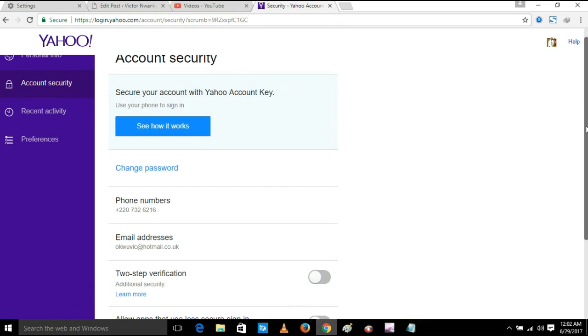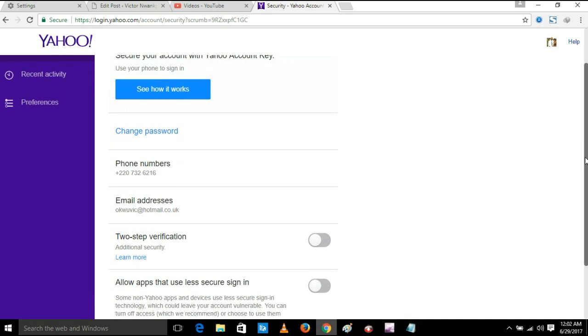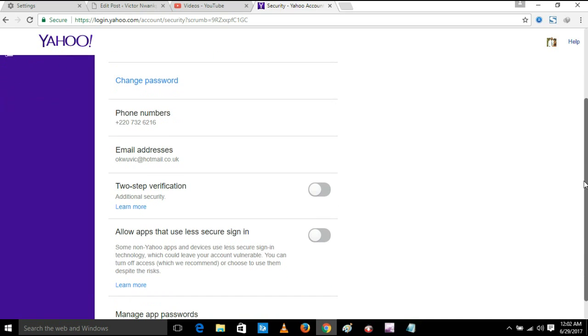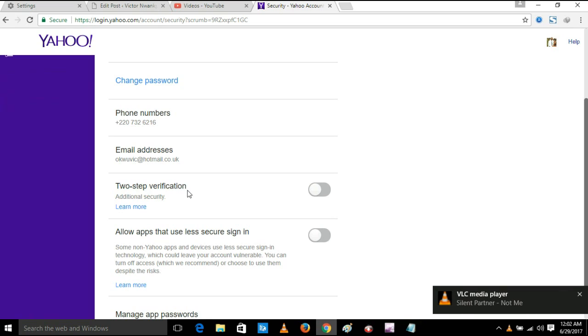Now scroll down a bit and you will see two-step verification. You have to enable it here.